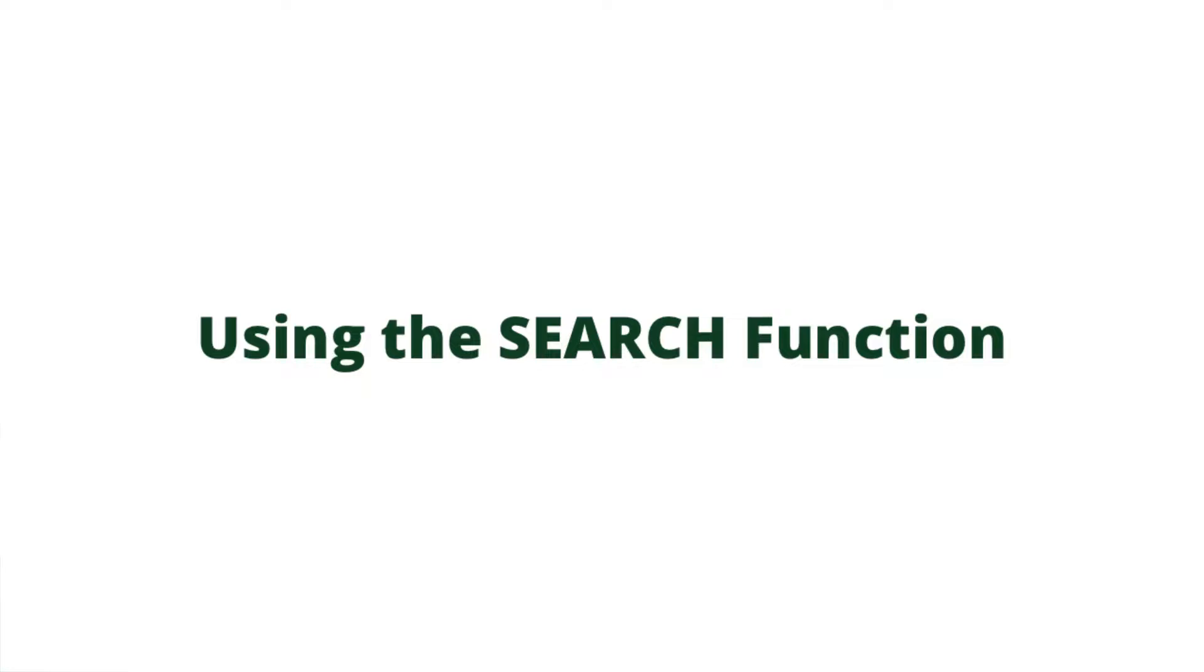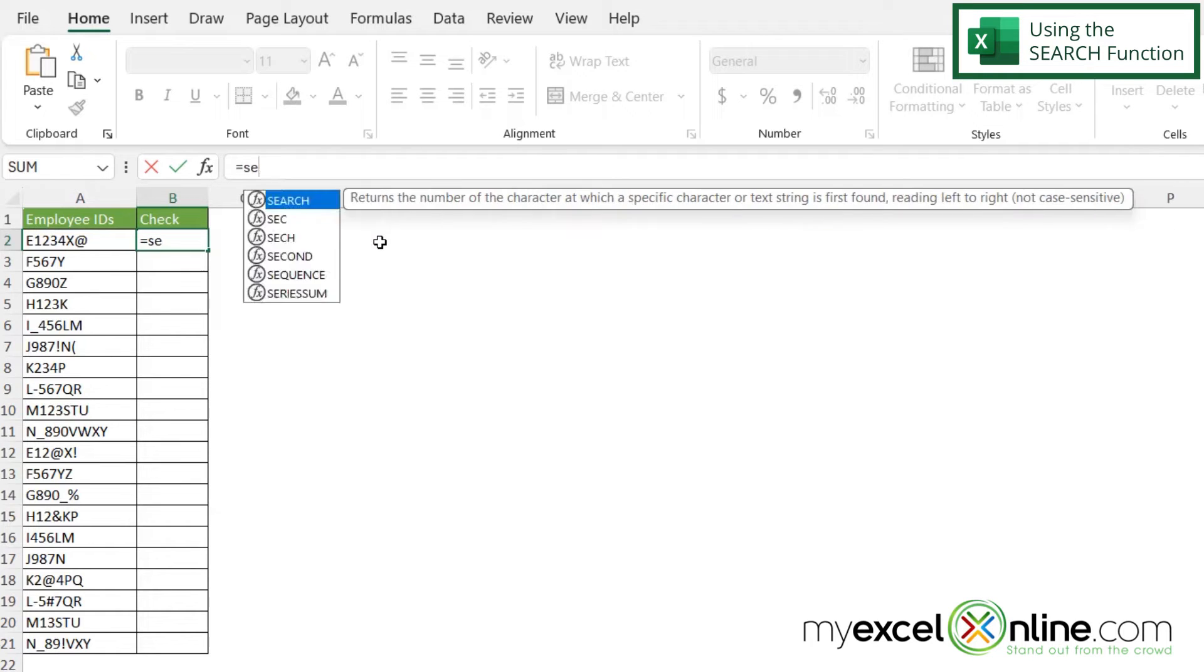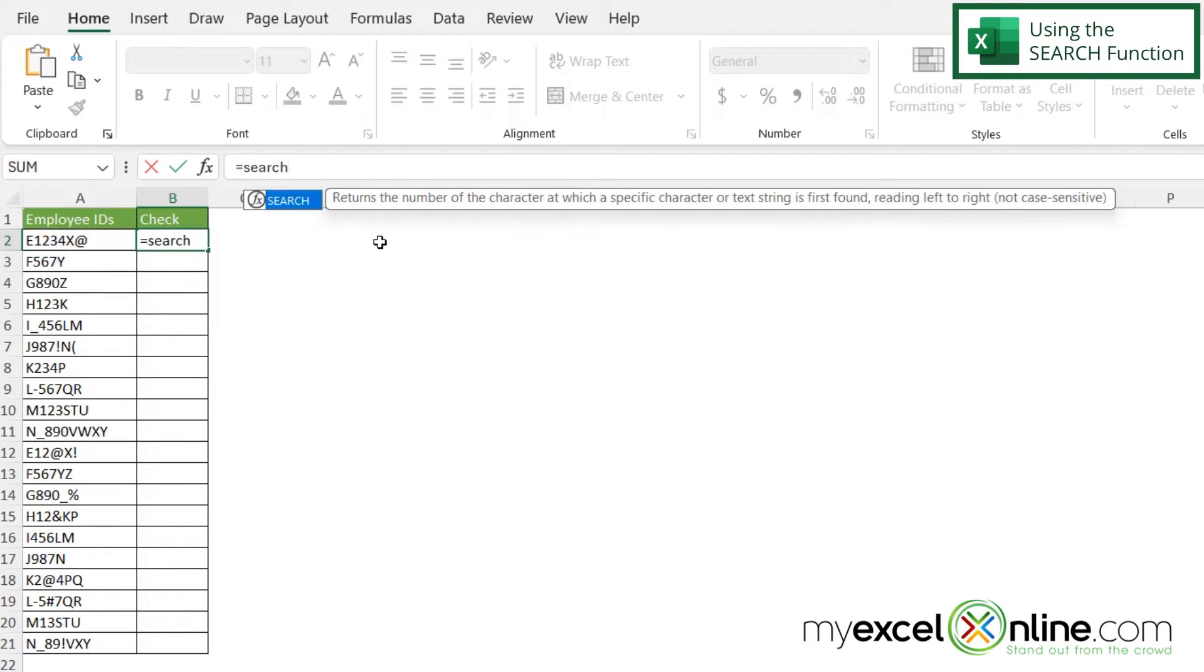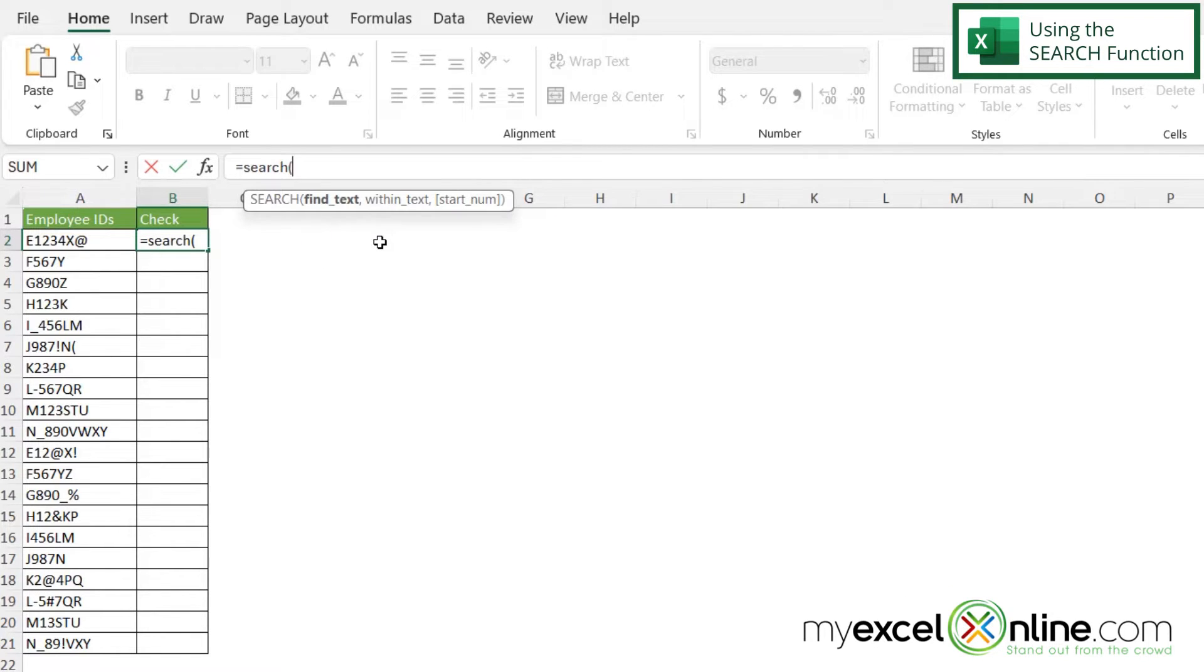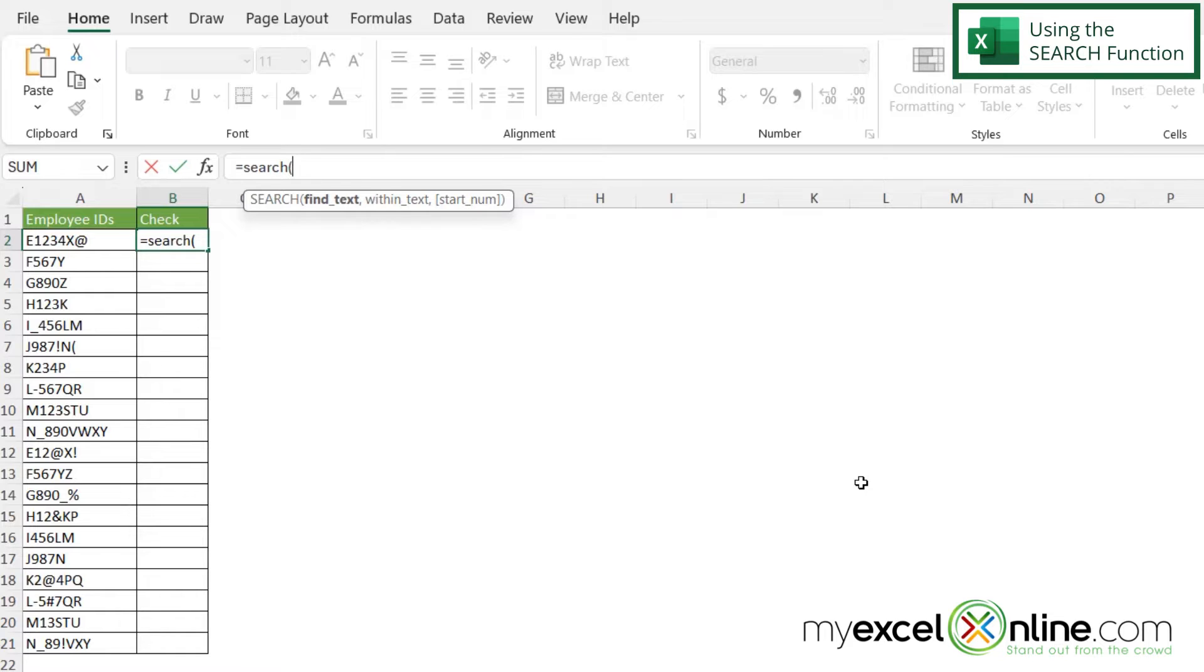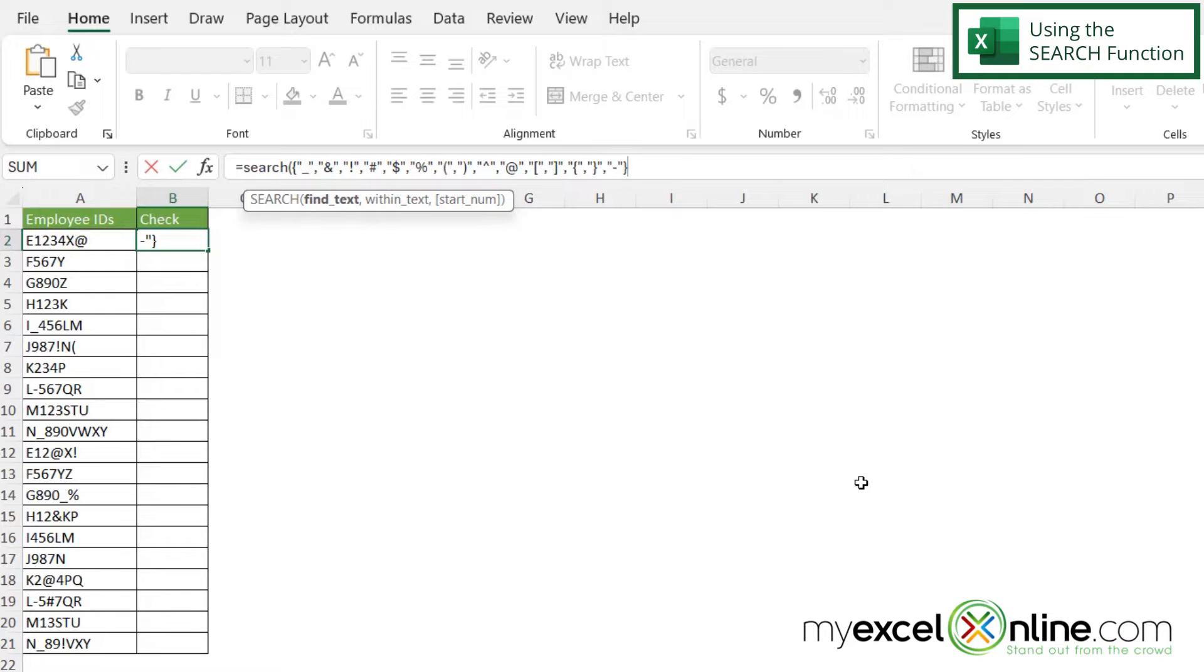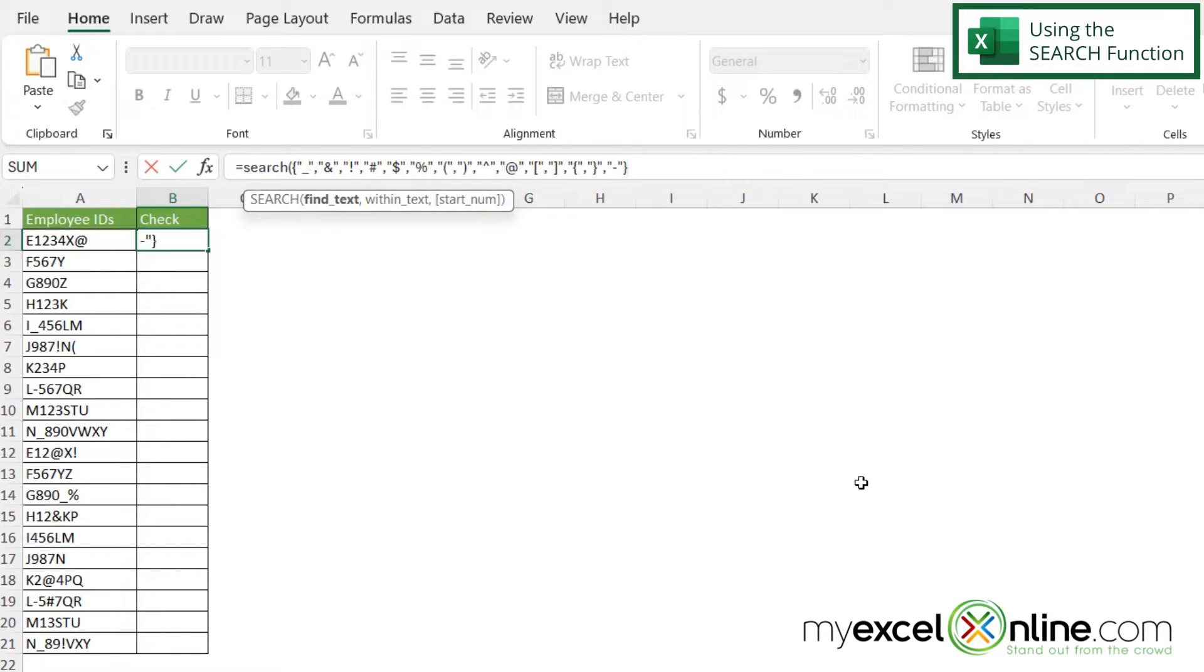Let's start with the SEARCH function. I'm going to type equals SEARCH with a left parenthesis. My first argument is find text. What text am I looking for? If you go to our blog, the link is in the description below, step one of the first method, you can copy and paste what I'm about to paste here. I'll press Control V and paste this series of non-alphanumeric characters that I want to search for.